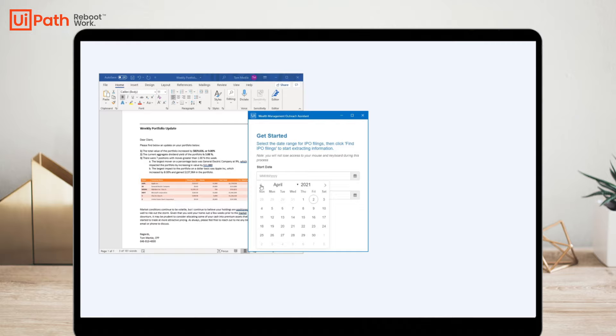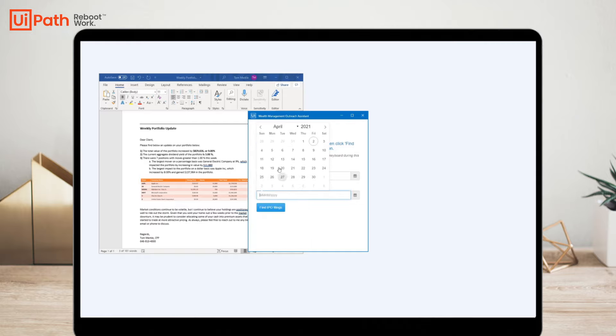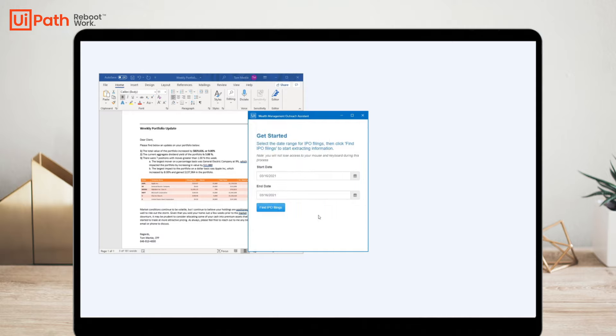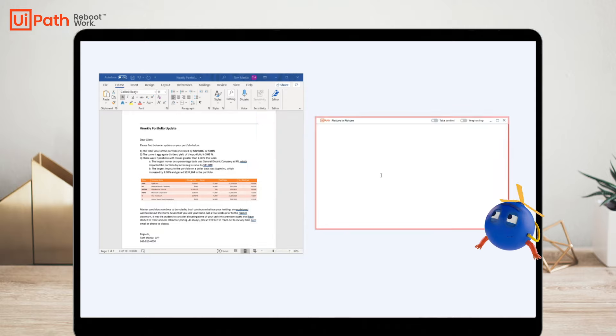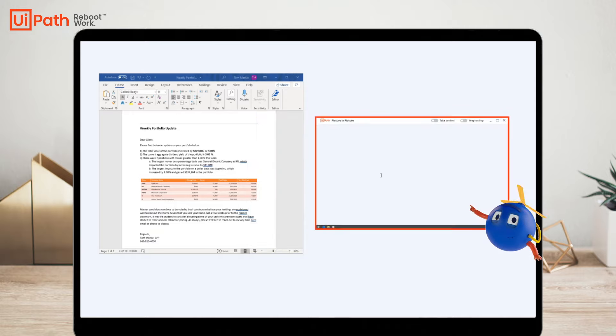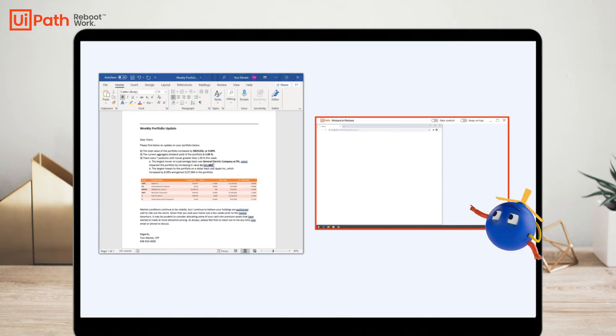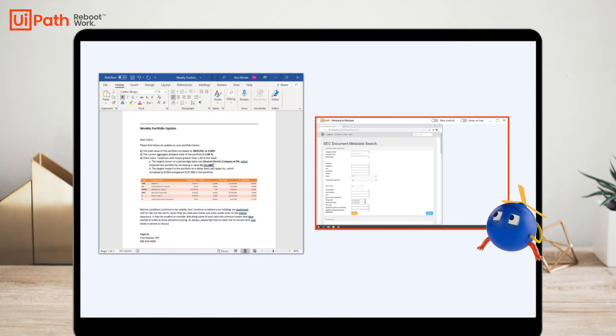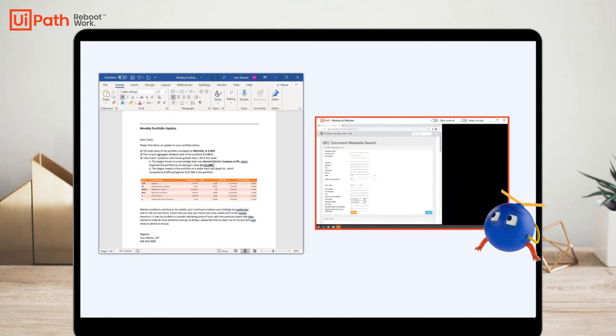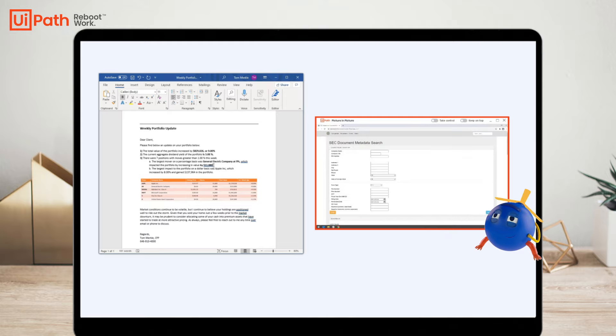The process begins by asking me to select the date range for the S1s that should be pulled. In this example, the robot works in parallel to me using Picture-in-Picture, a feature that provides the UiPath Assistant with a perfect copy of my desktop, allowing me to continue my work uninterrupted.